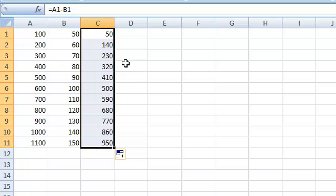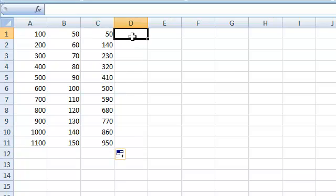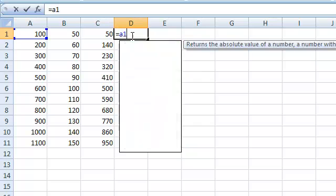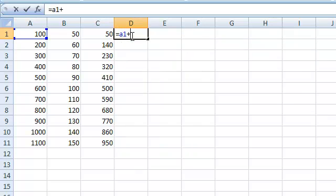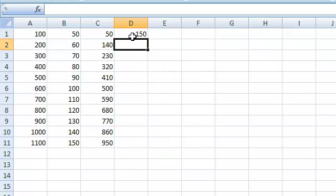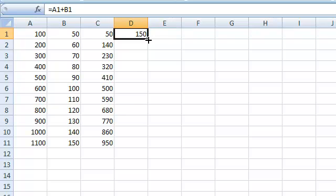An even faster way is to enter the formula for a single row and then double click the fill handle.